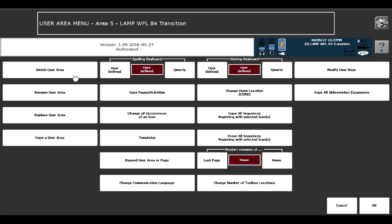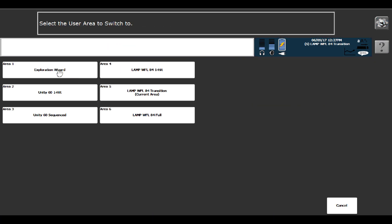And from your user area menu, I'm going to go to switch user area. And now you'll see that the One Hit, the Transition, and the Full programs are all loaded into the software. Thanks for watching.